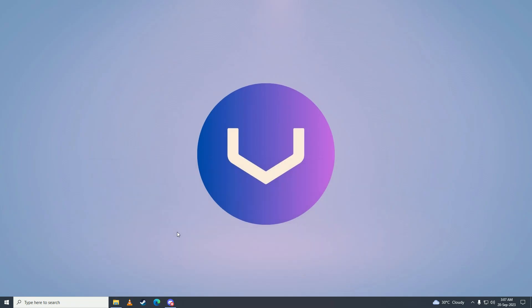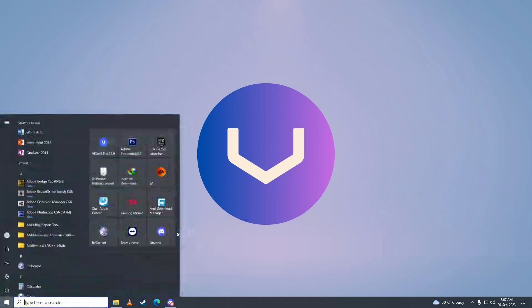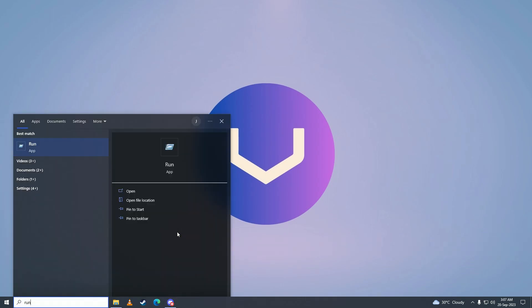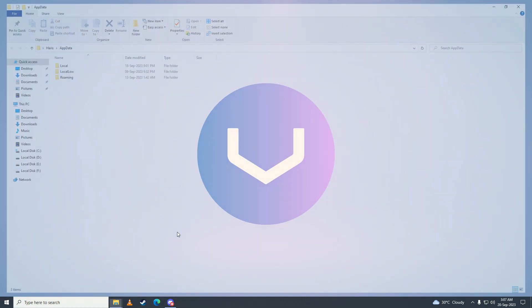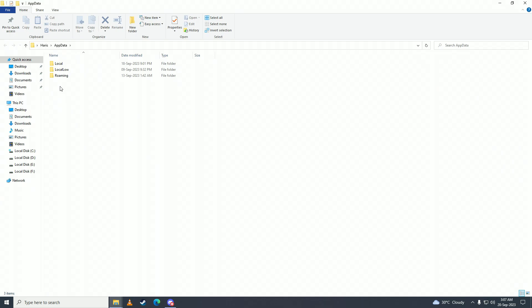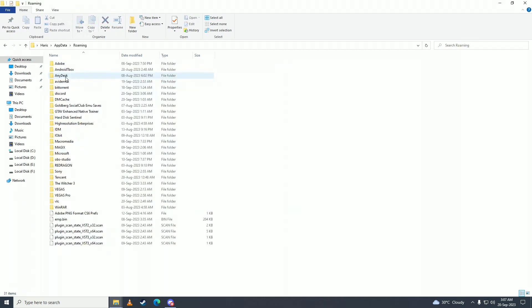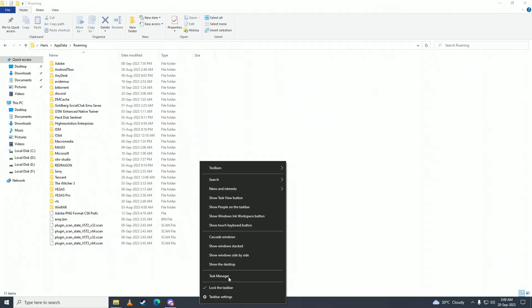...minimize Discord, then open up your Start menu, type in Run, then type in AppData and press Enter. Go into Roaming. First, you'll open up Task Manager and close Discord from there. Once it's closed, you want to go ahead and...